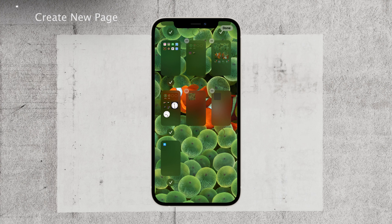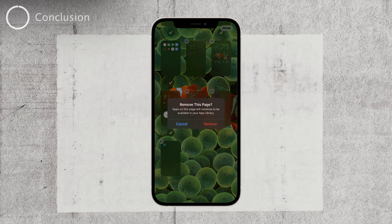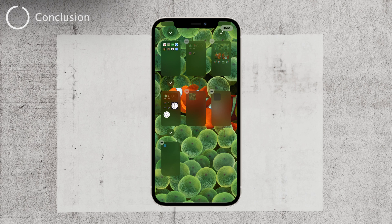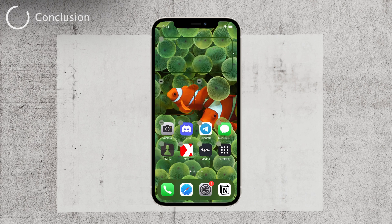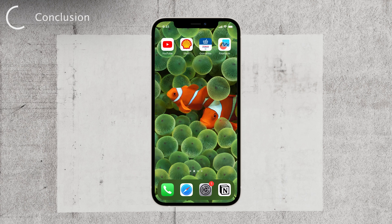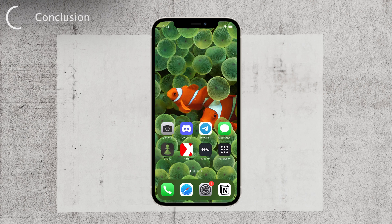And there you have it — you've learned how to switch between home screen pages on your iPhone. Remember, it's all about customization and making your device work for you. Thanks for watching on Foxtech. If you enjoyed this tutorial, don't forget to hit the like button and subscribe to our channel for more useful content. If you have any questions or suggestions, feel free to leave them in the comments below.